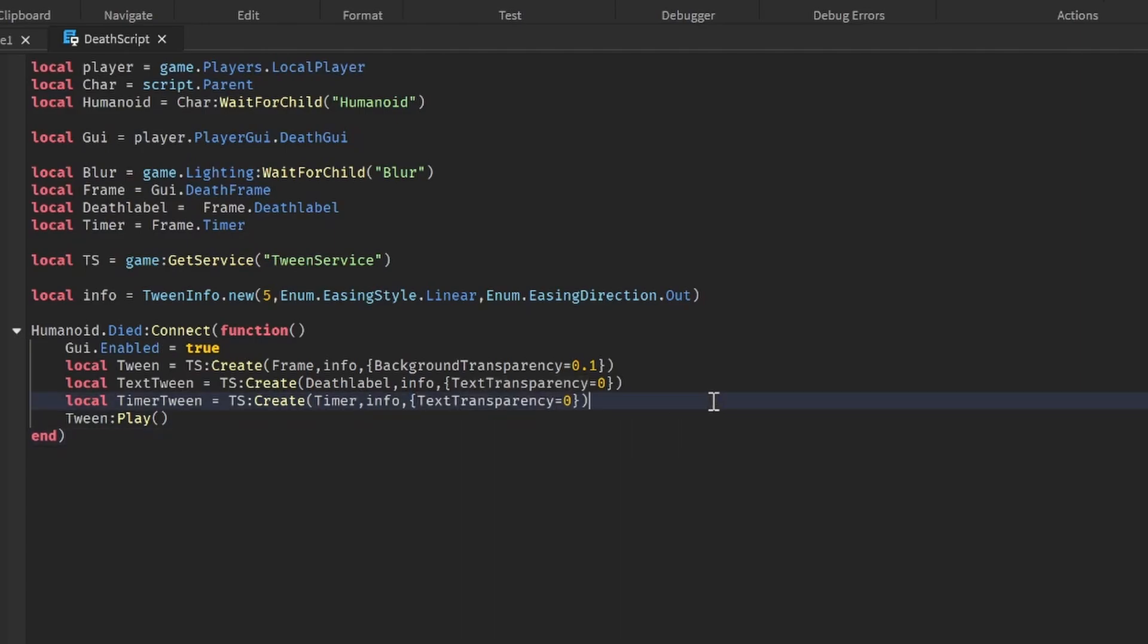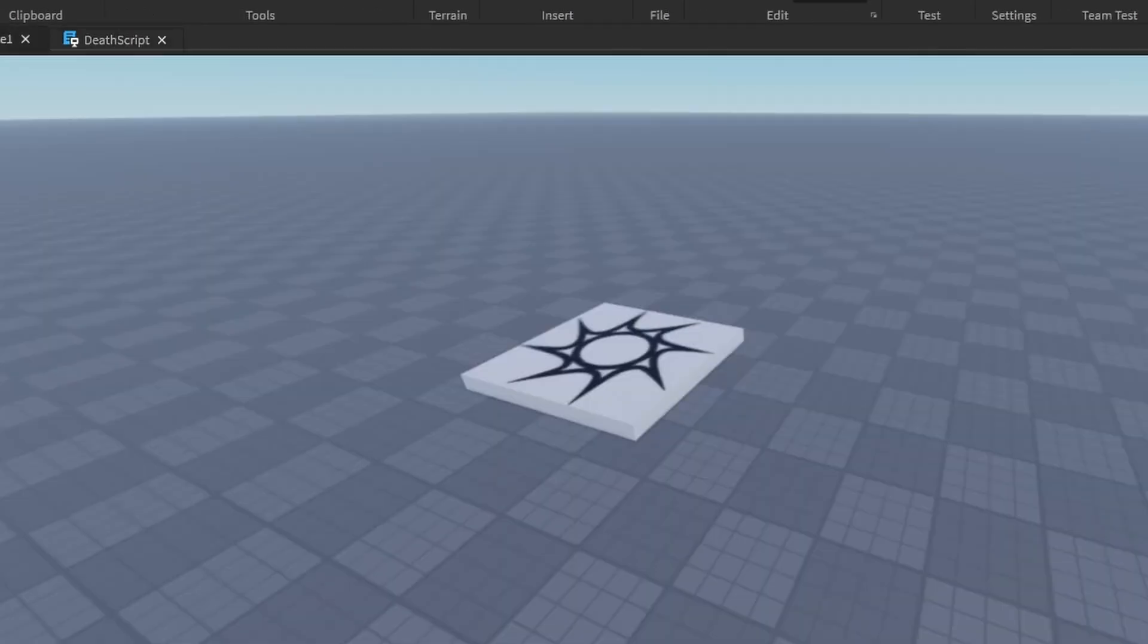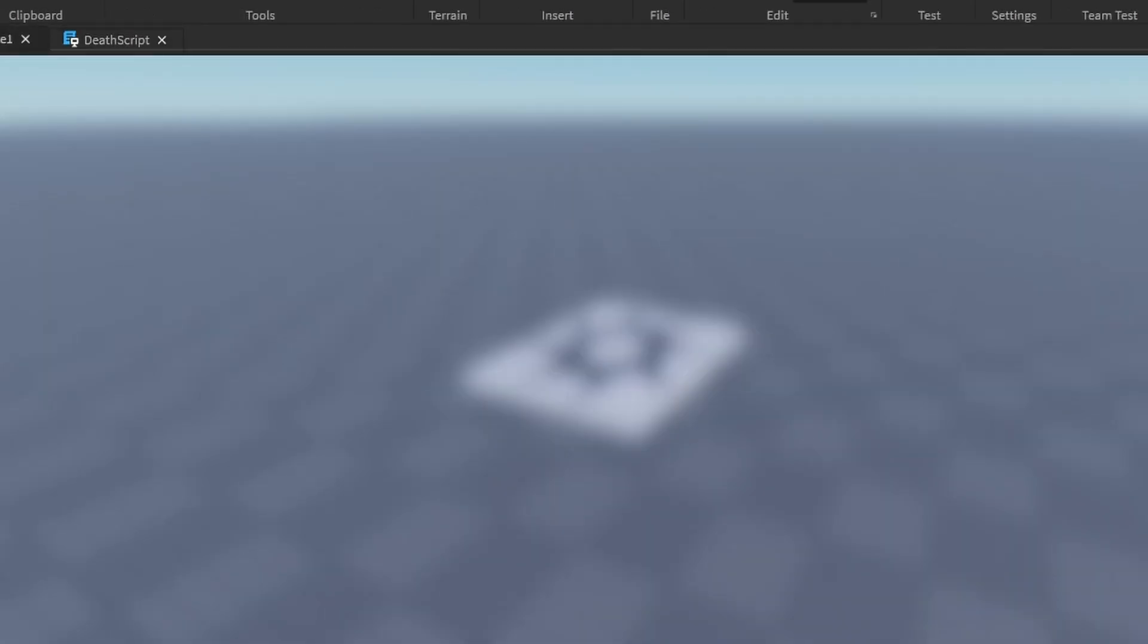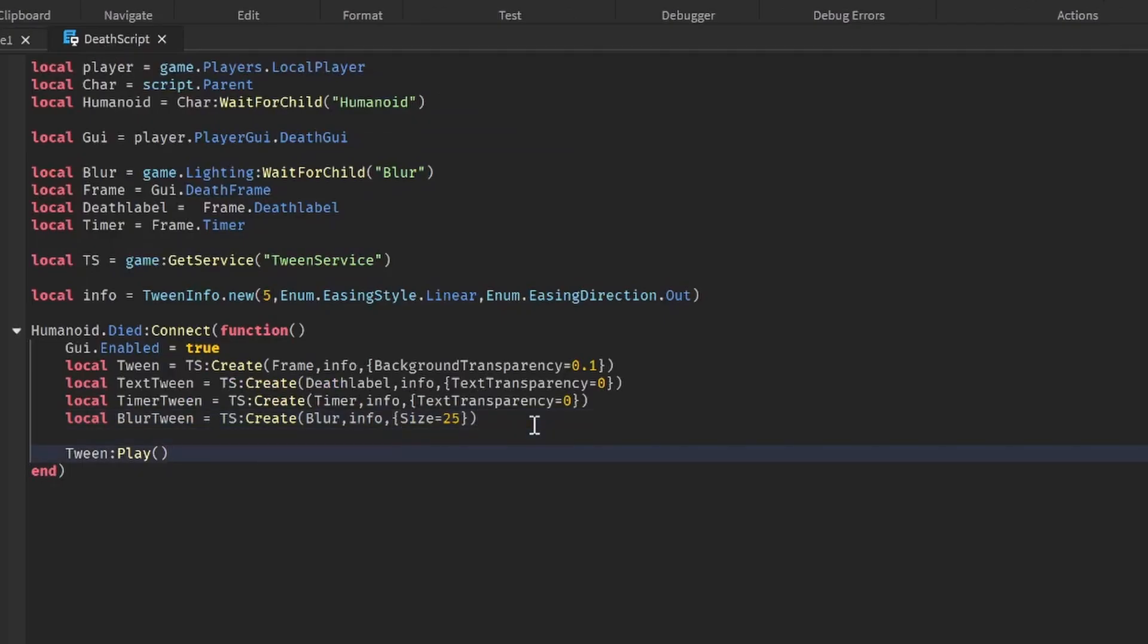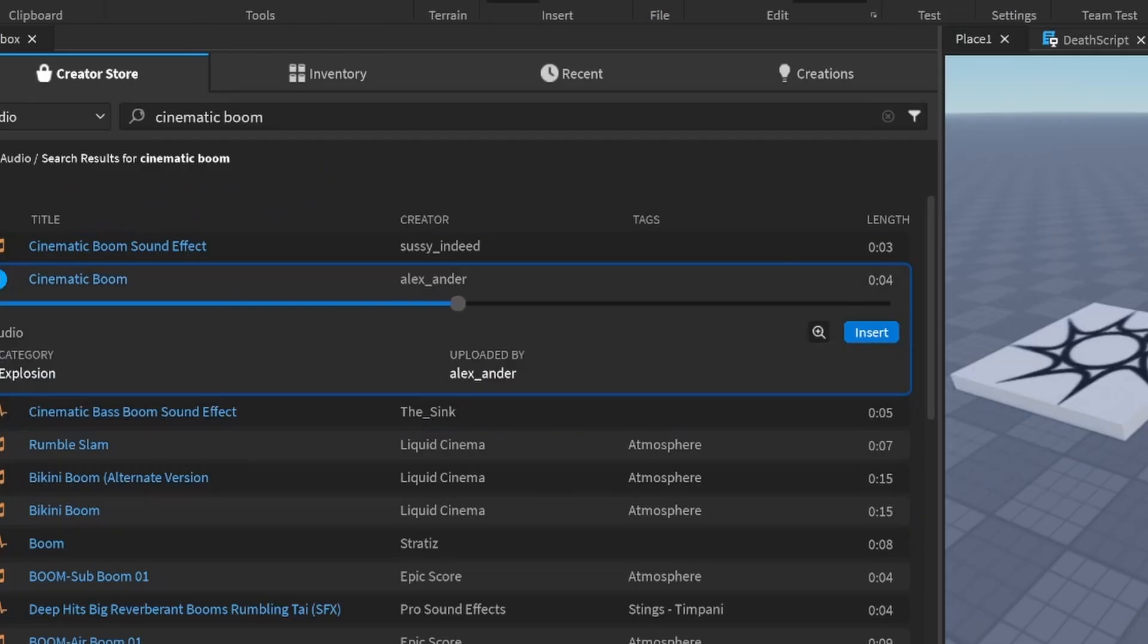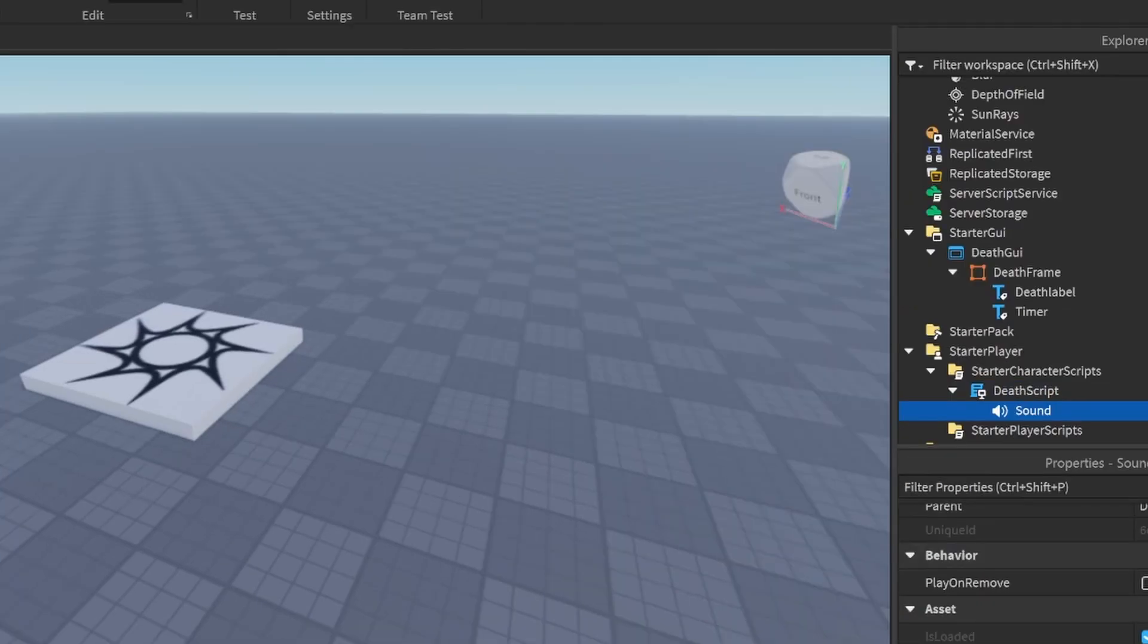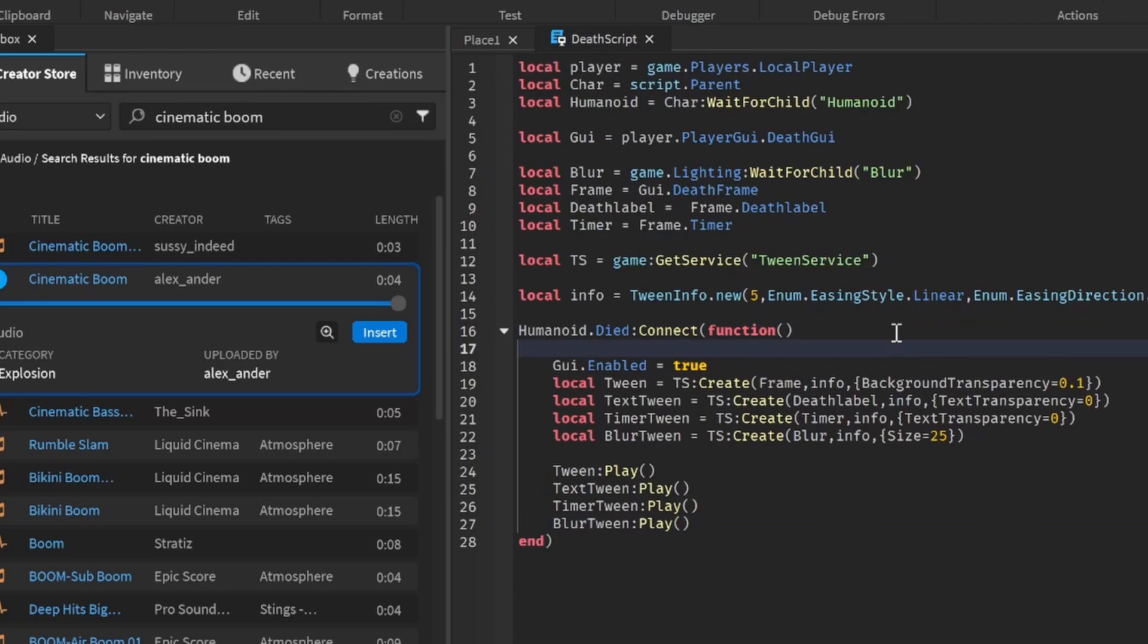Let's also tween the blur. So local blur tween is equal to tween service:create, blur, info. In the blur let's change the size. Let's change it to something like 25. Now let's just play the tweens: text tween:play, timer tween:play, blur tween:play. And I'm going to make a sound. I'm going to paste the id in here. Death sound. And let's play the sound, so death sound:play. So now the tweens will play.